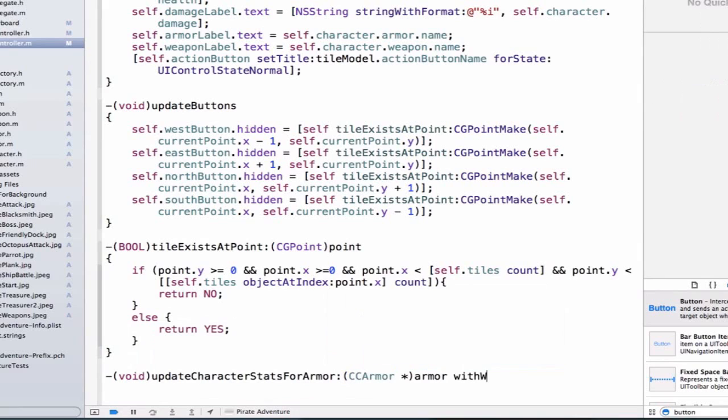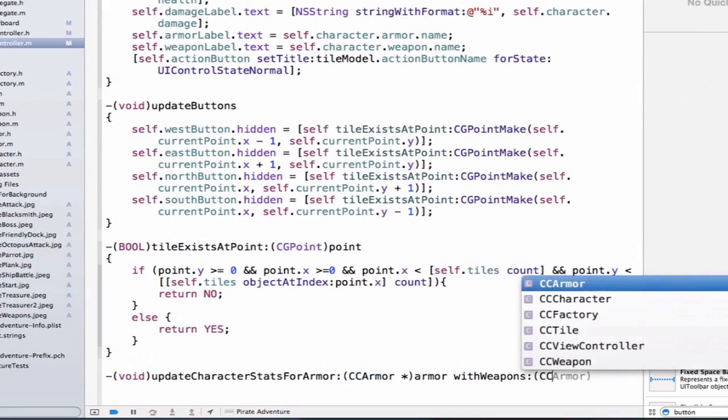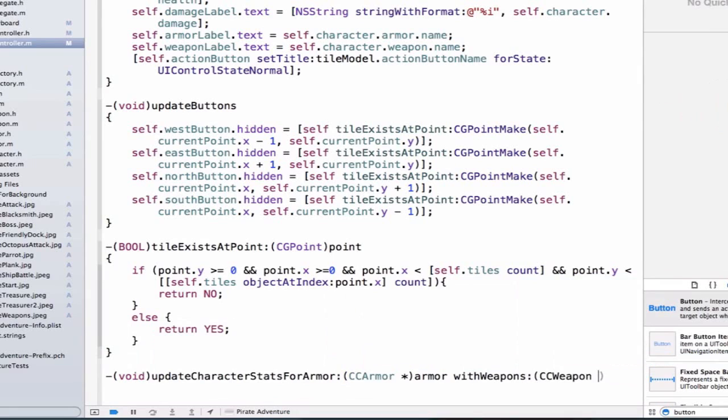With weapons, and we can pass a weapon object in here, and we'll give it a variable name weapon.